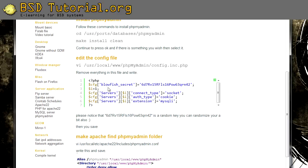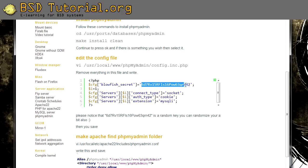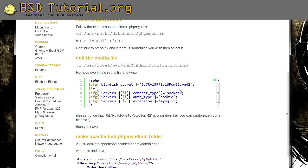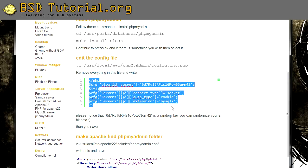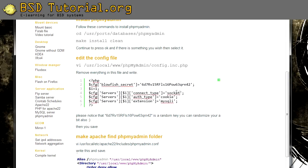So for example, you see here blowfish secret. It's a random key for the encryption. And this doesn't need to be exactly like this, but it needs to be random characters. And then you have what connection type to use to MySQL, and it should be a Unix socket connection. And all these things.